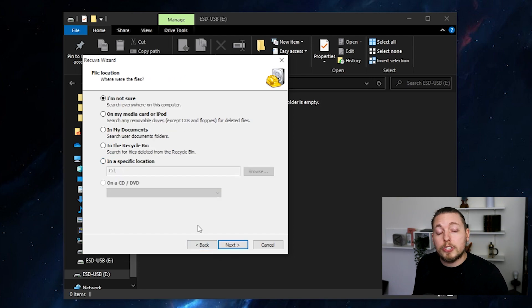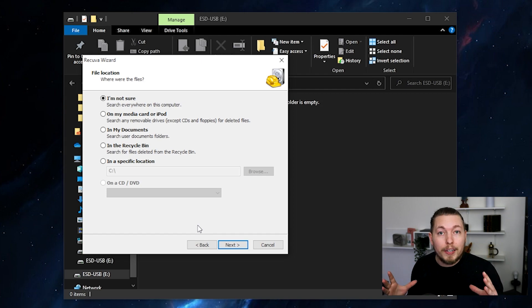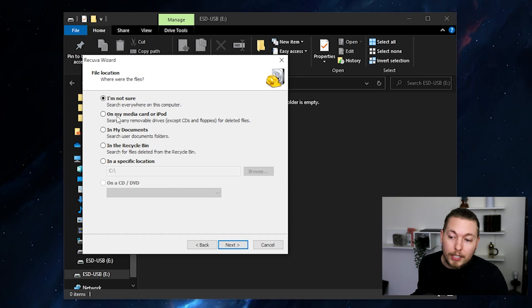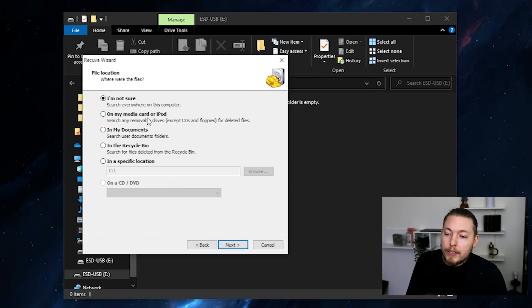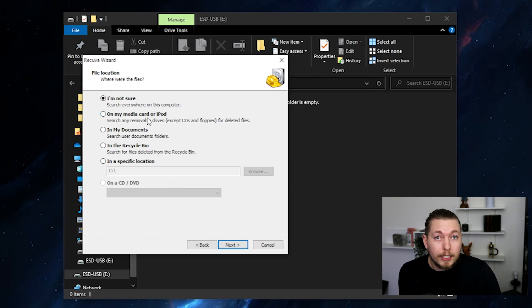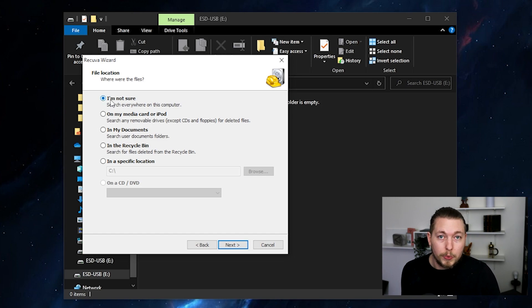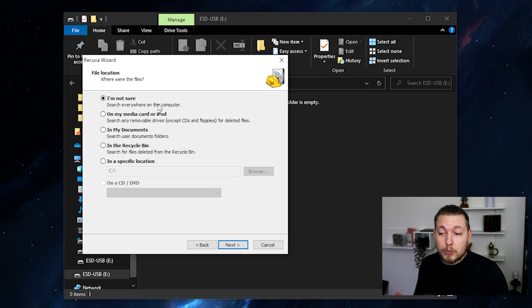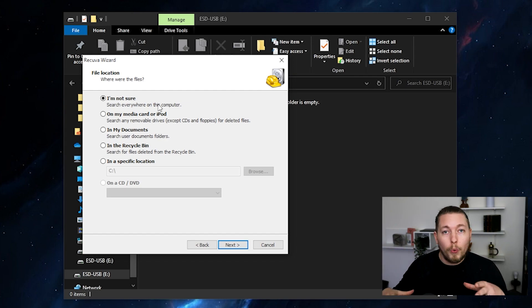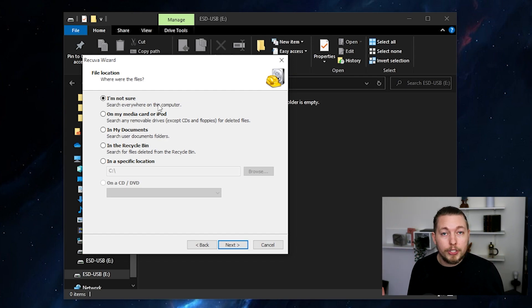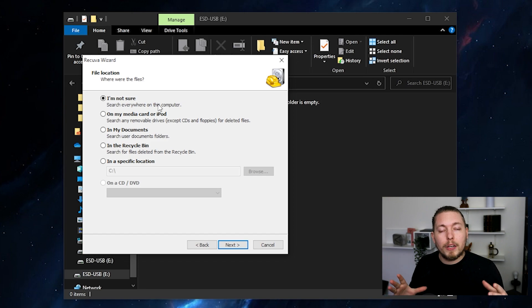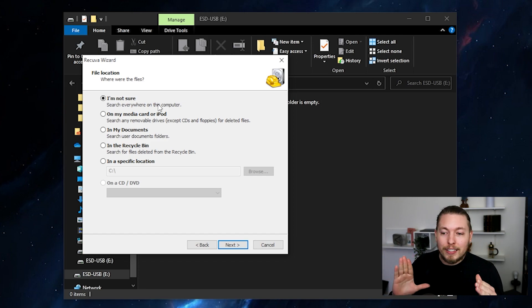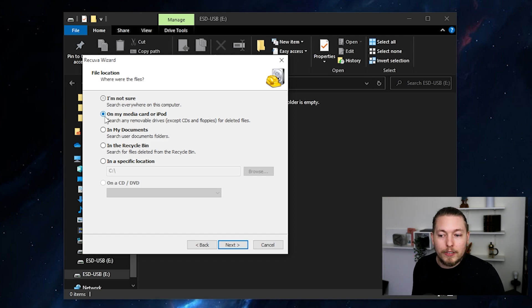On the next screen, you're going to tell it where you have your file that you need to recover. In my case, I have it on a USB drive, which means that I have it on a media card. But if you're not entirely sure where your thing is located, you can just go and check I'm not sure and then locate it afterwards. You should also note that if you were to pick I'm not sure, it's going to scan through your computer for different locations. So it will take a bit longer for it to get to the next step than if I were to just go down here and say on my media card.